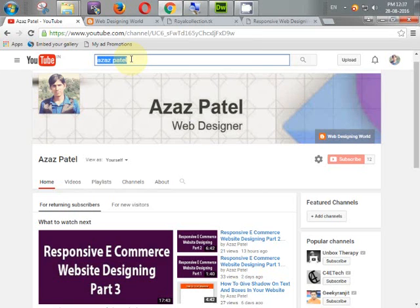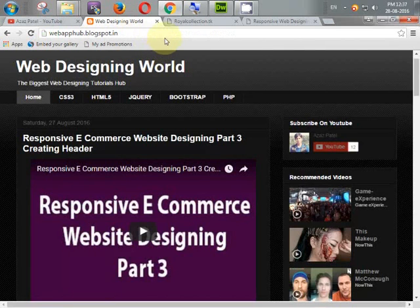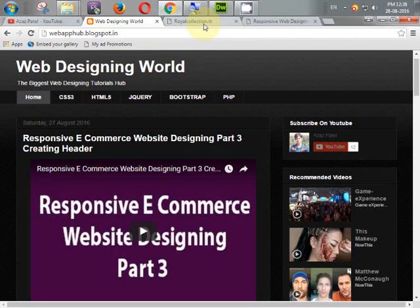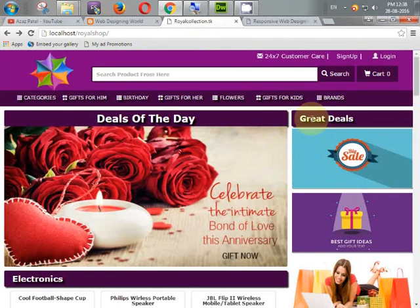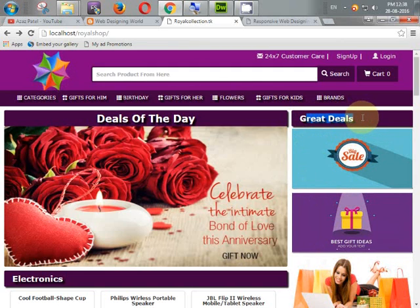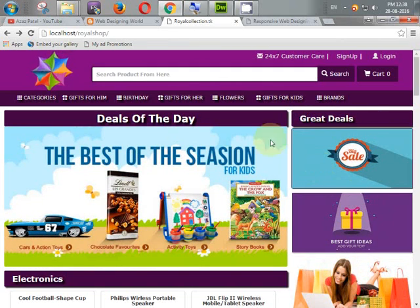Hello everyone, my name is Ajaj Fertel and I am from webfhub.blogspot.com. Welcome to part 6 of responsive e-commerce website designing. In this tutorial we will learn how to create a sidebar with a great deals and offer zone.